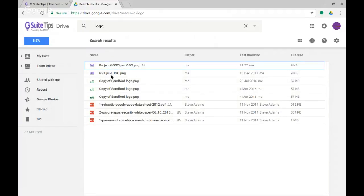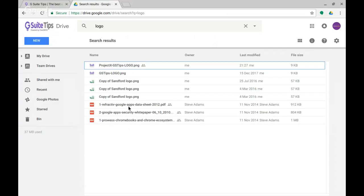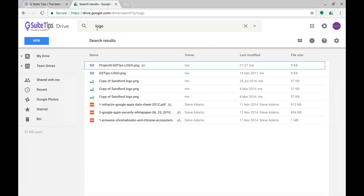You can see that I'm now searching across all of My Drive—that's everything that's in my drive, whether it's owned by me, owned by somebody else, or shared into me. This has brought back a whole bunch of results here, and I might be able to find the thing that I'm after. That's a conventional search.